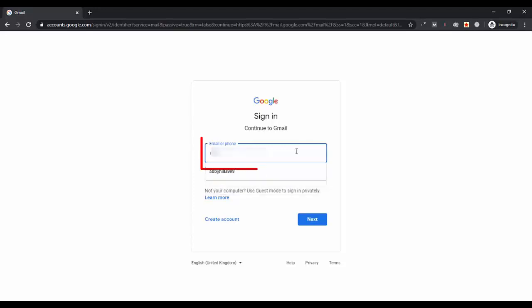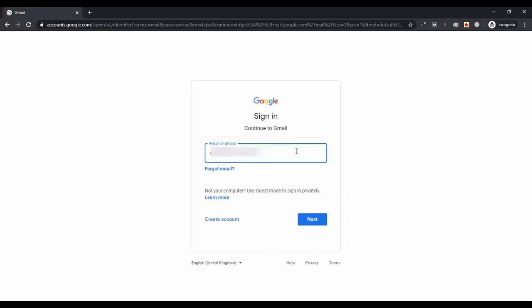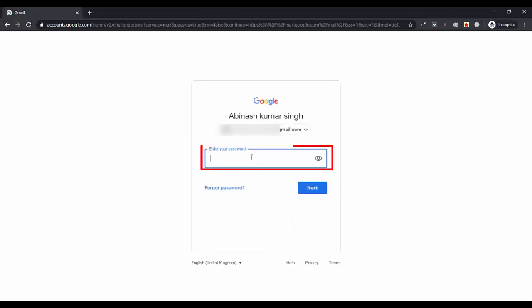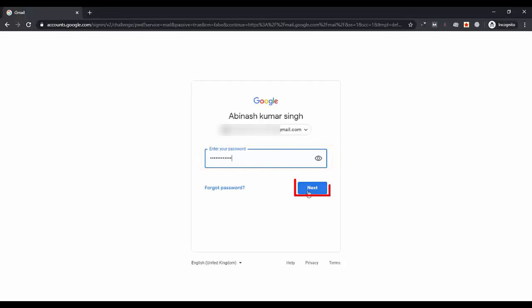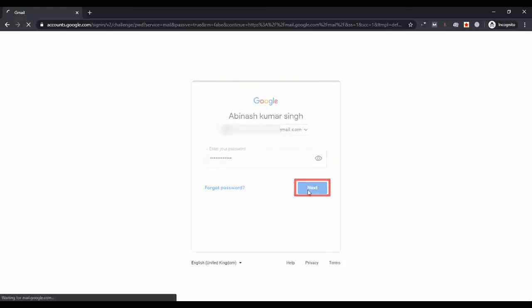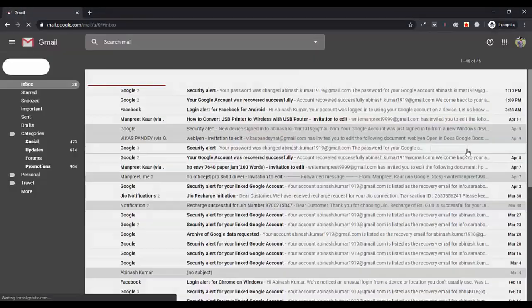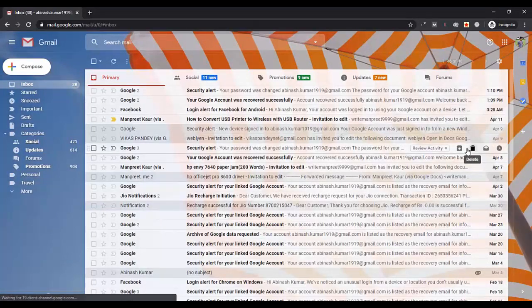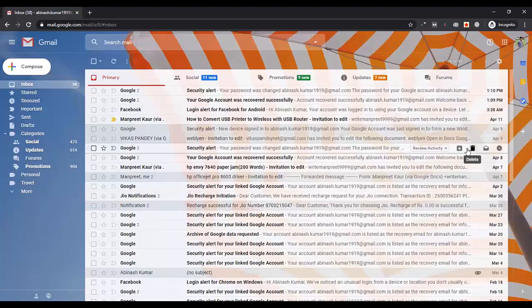Then enter the username again and the new password you have just created for your Gmail account. So enter the username, click on next. Now enter the newly created password. Make sure to use the right uppercase and lowercase letters. So here is my account. I have successfully logged in again. Hopefully it has helped you too.